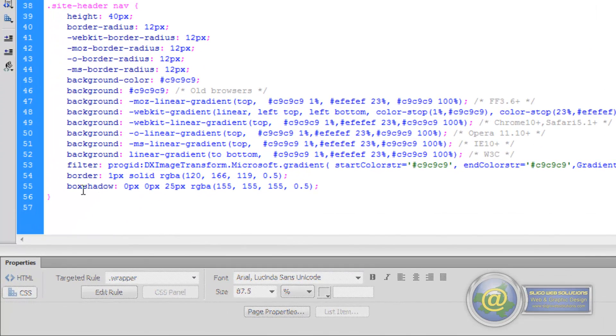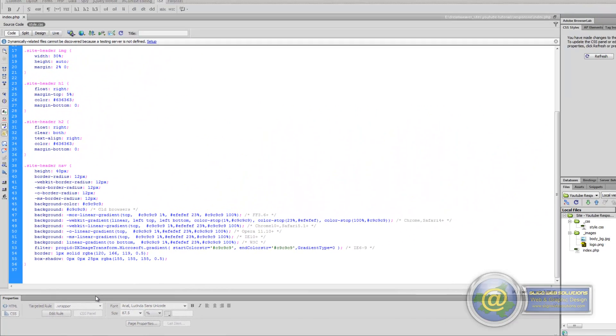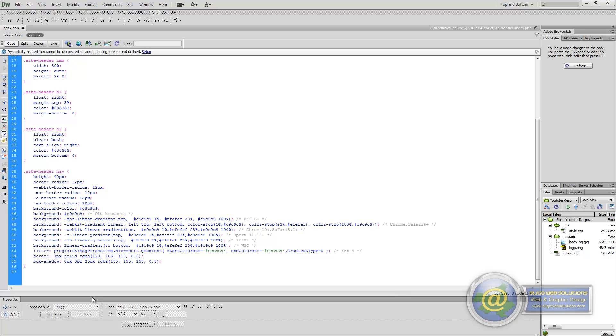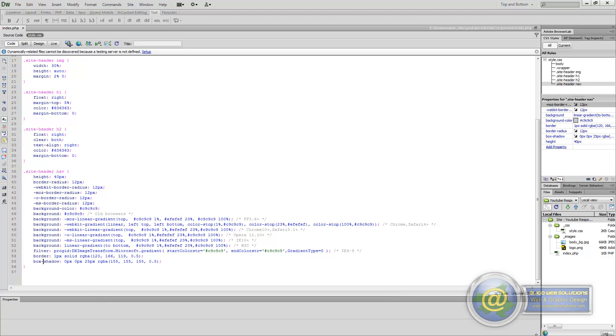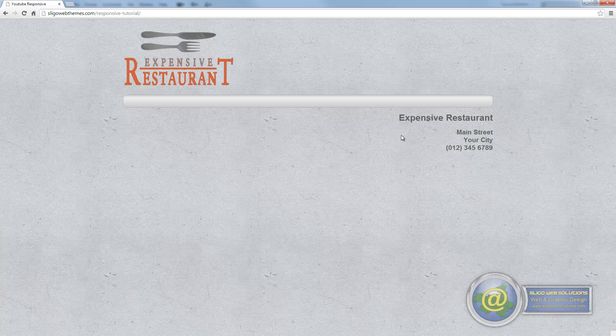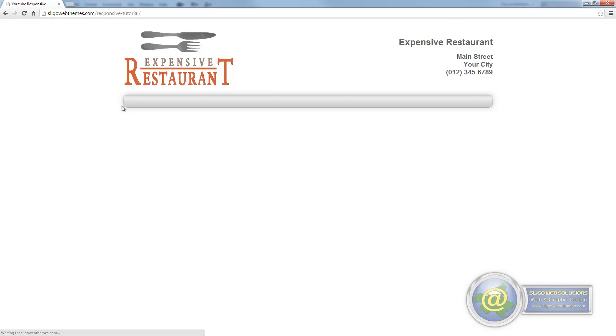The eagle-eyed people may have noticed that I didn't put a hyphen between box and shadow. So if we save that and put it to the server, and refresh the page, you should now be able to see the box shadow.